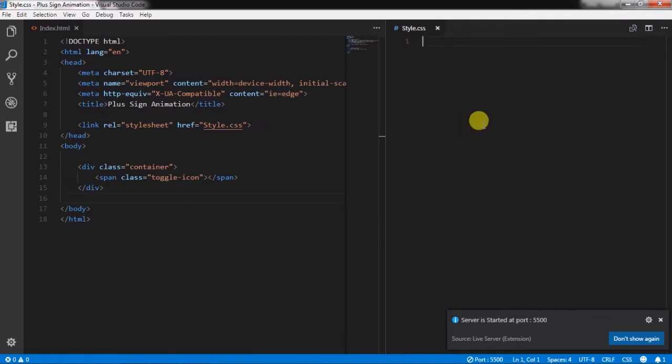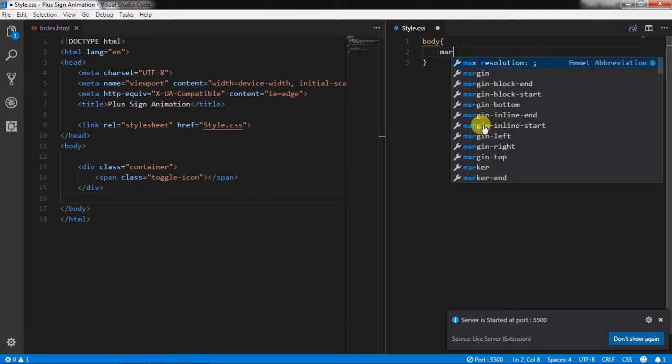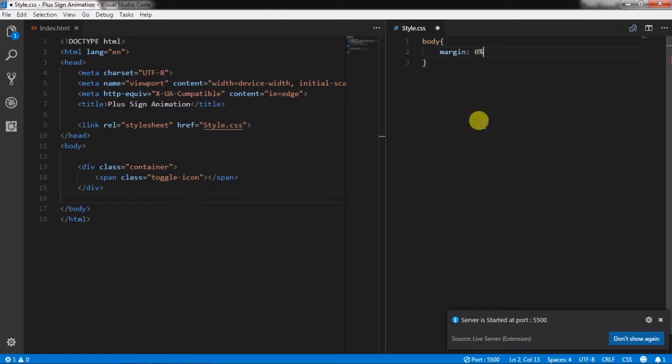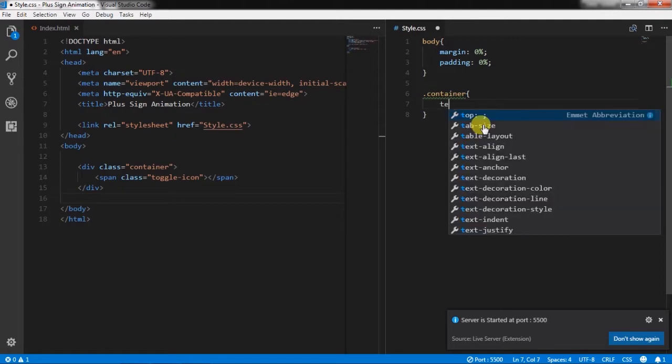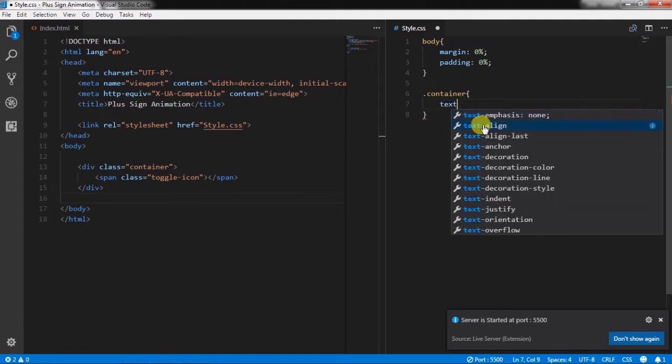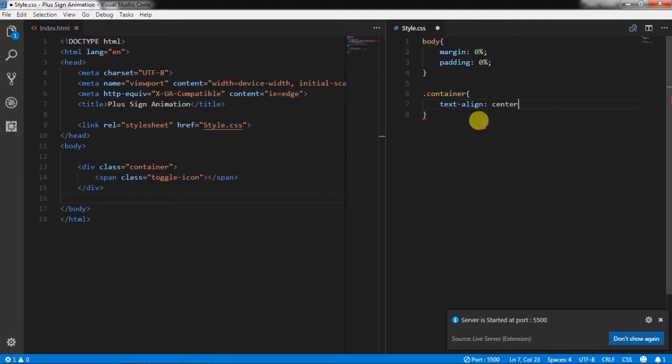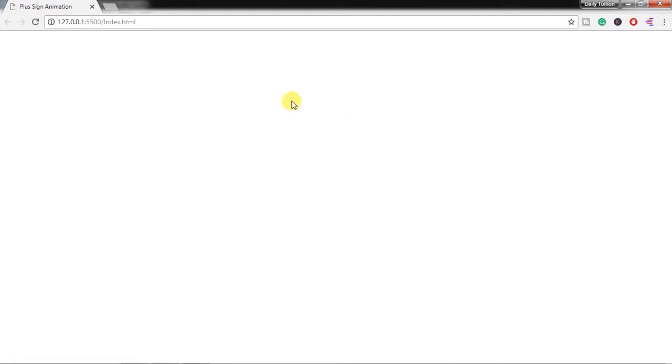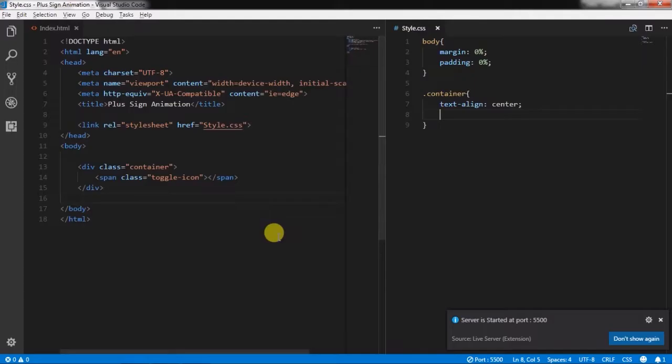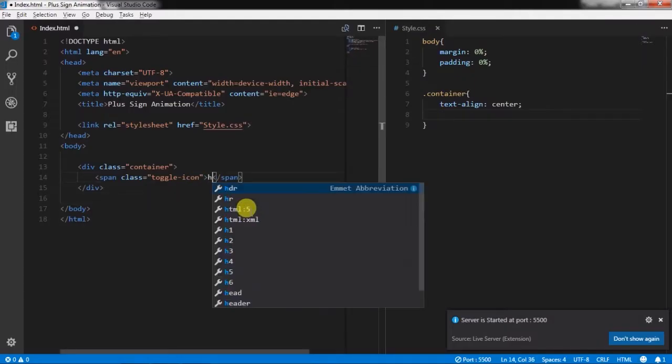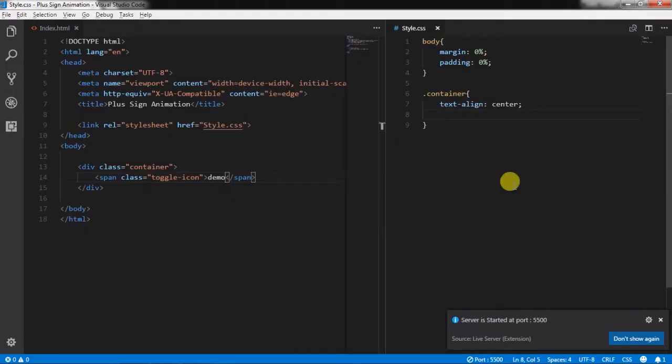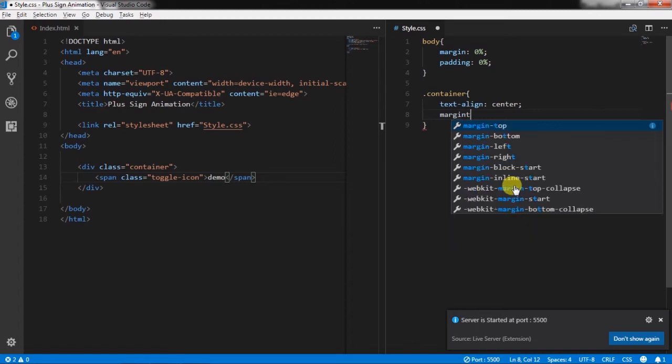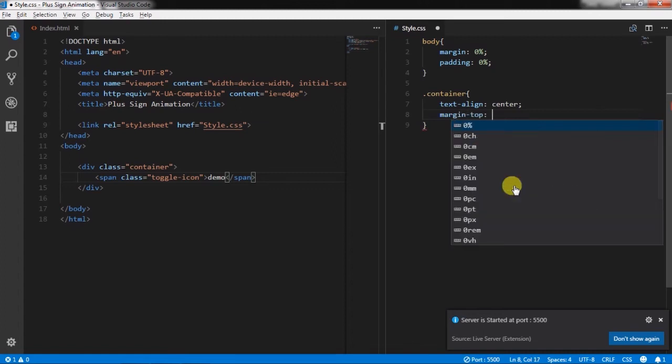Next, in style.css file I will select body tag and remove margin and padding. Then I will create container class and specify text-align center. I will add some demo text in the span tag, and in the container we will add margin-top 24%.